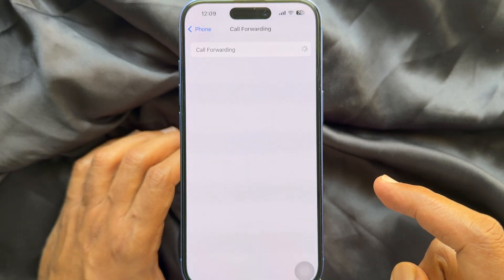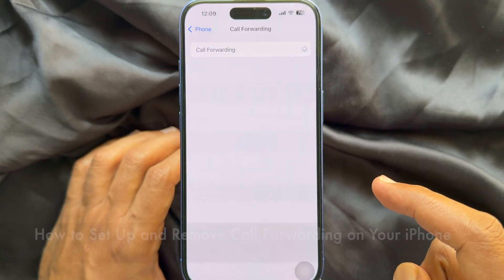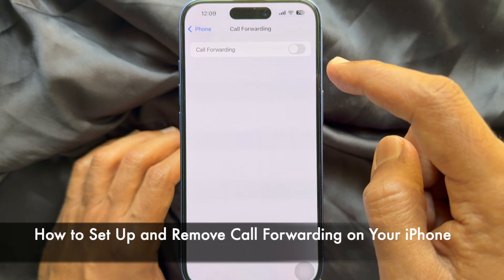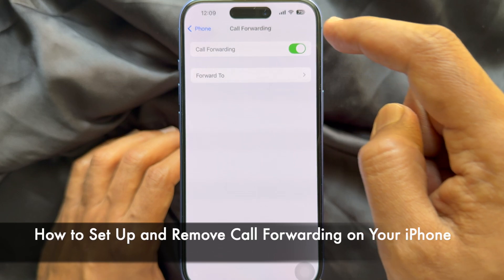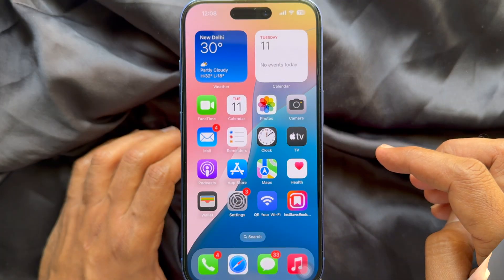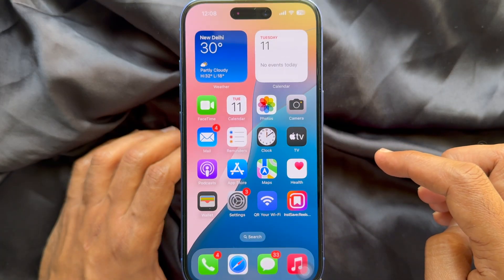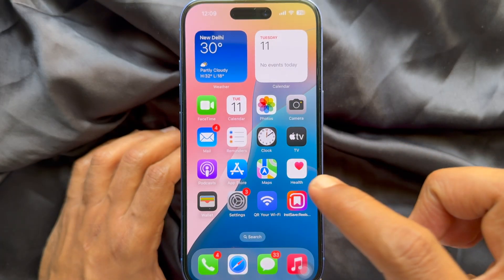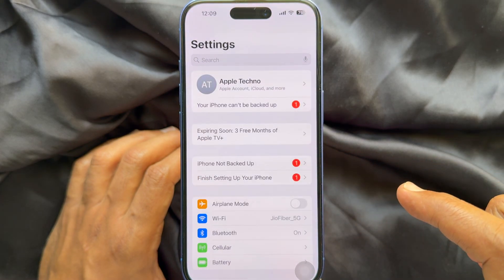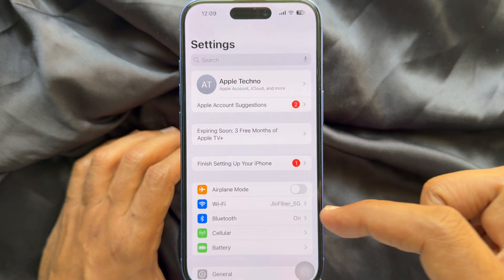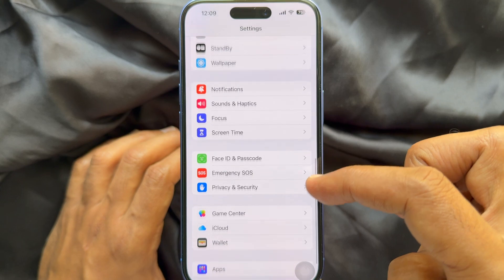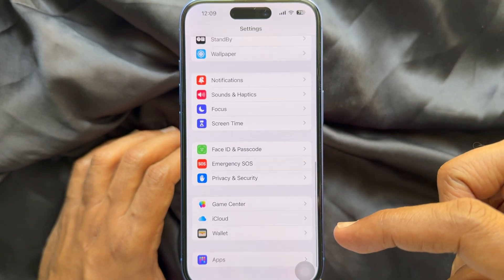Hello everyone, today I would like to show you how to set up and remove call forwarding on iPhone. Let's have a look. First, open the Settings app on your iPhone. In Settings, scroll down and tap Apps.